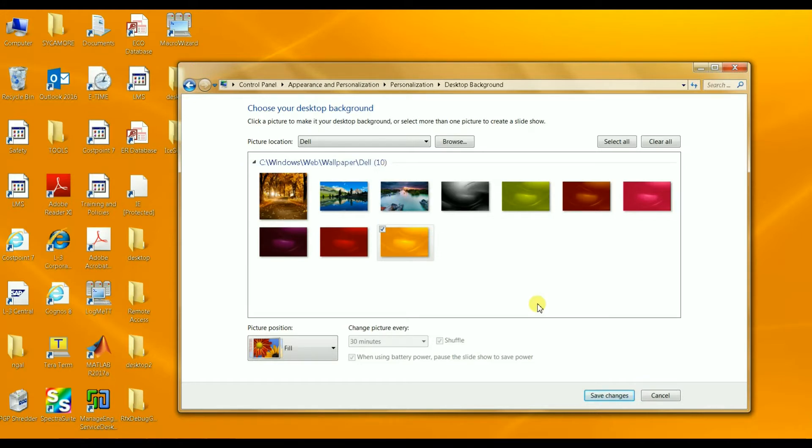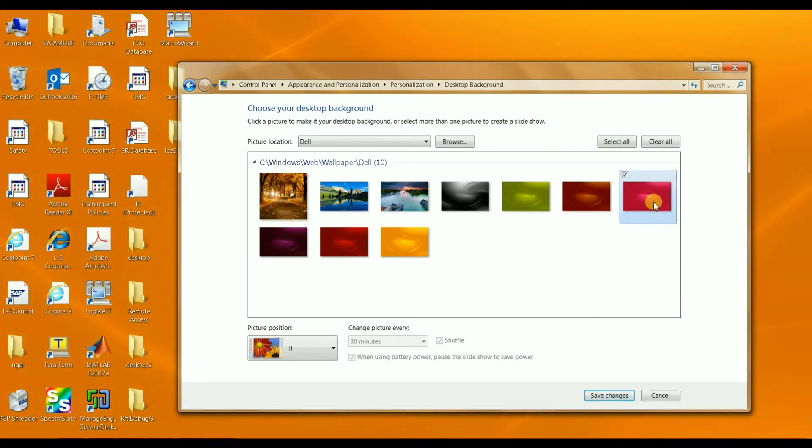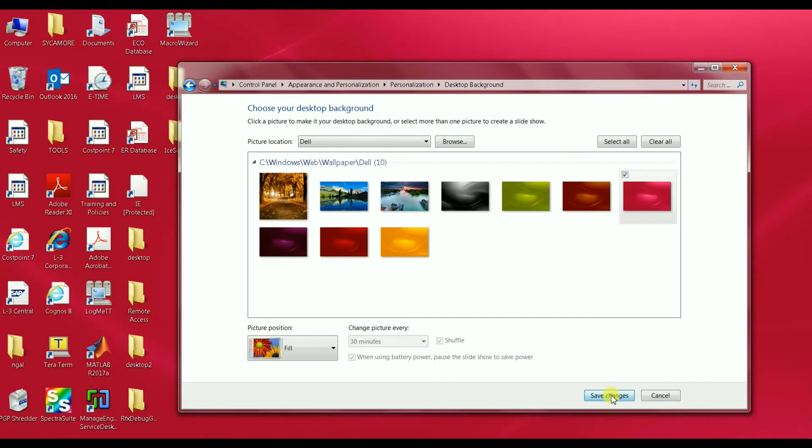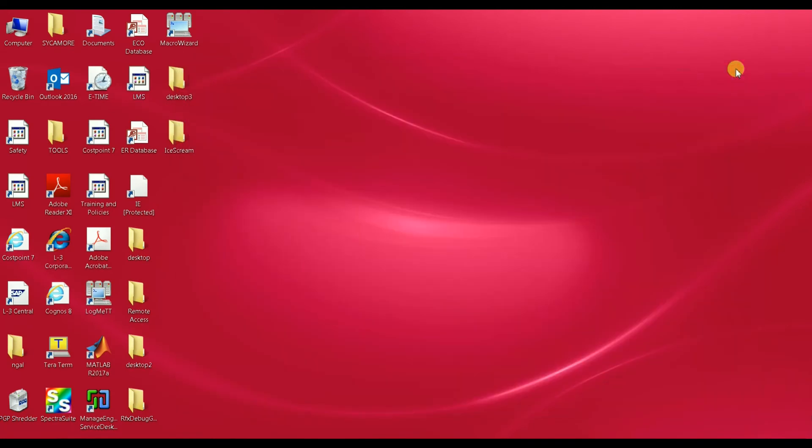Let me pick the red background so I can change my desktop image. Save on the bottom and I close this window. And that's it, as simple as that. Thank you very much for watching.